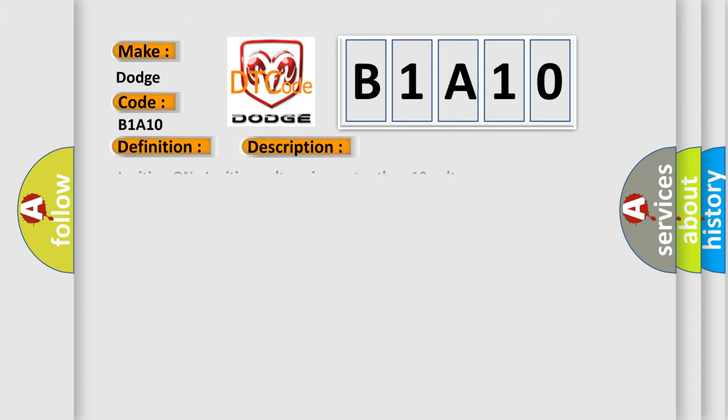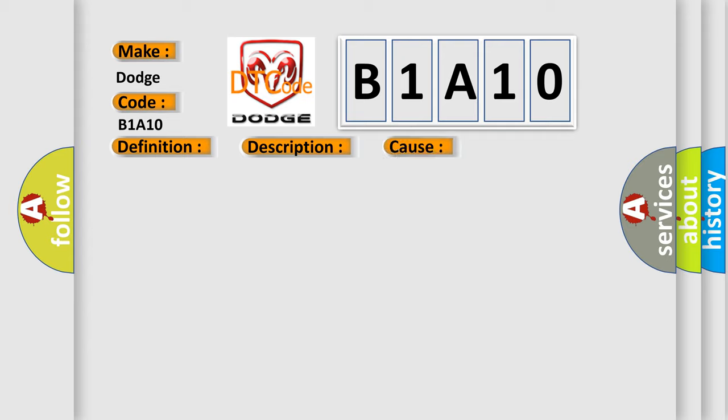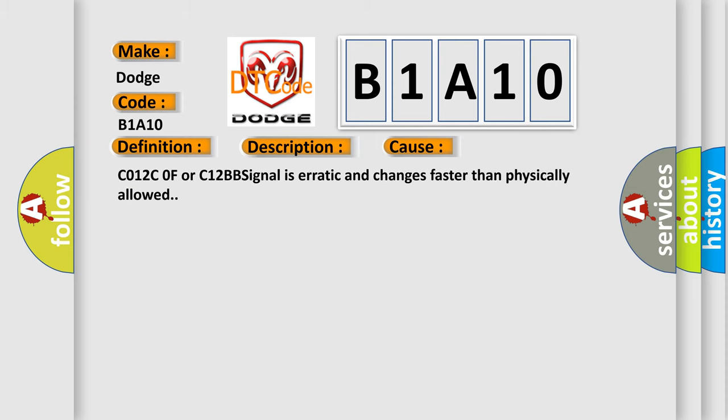Ignition on, ignition voltage is greater than 10 volts. This diagnostic error occurs most often in these cases: C012C, 0F, or C12BB signal is erratic and changes faster than physically allowed.